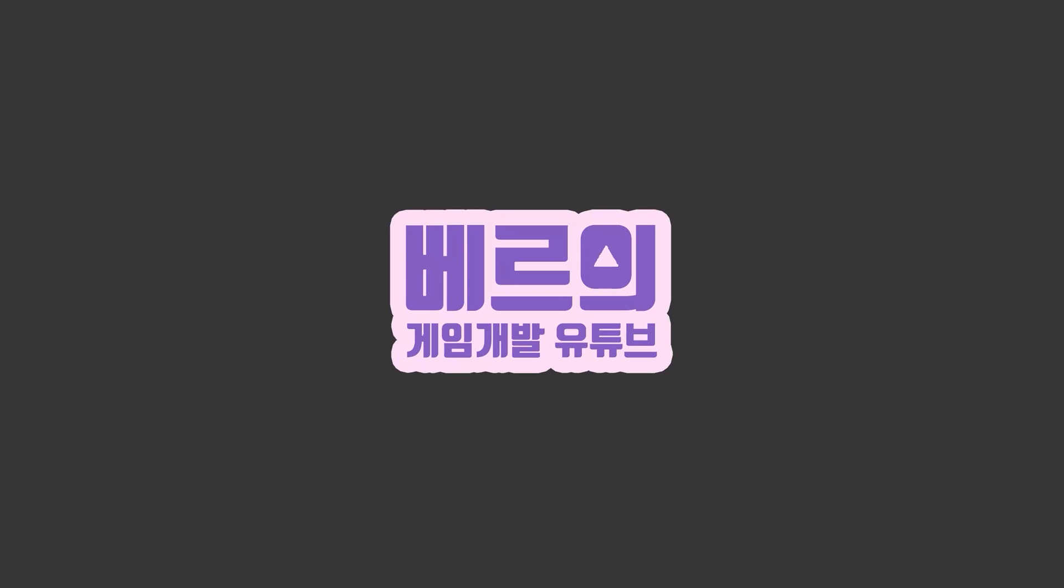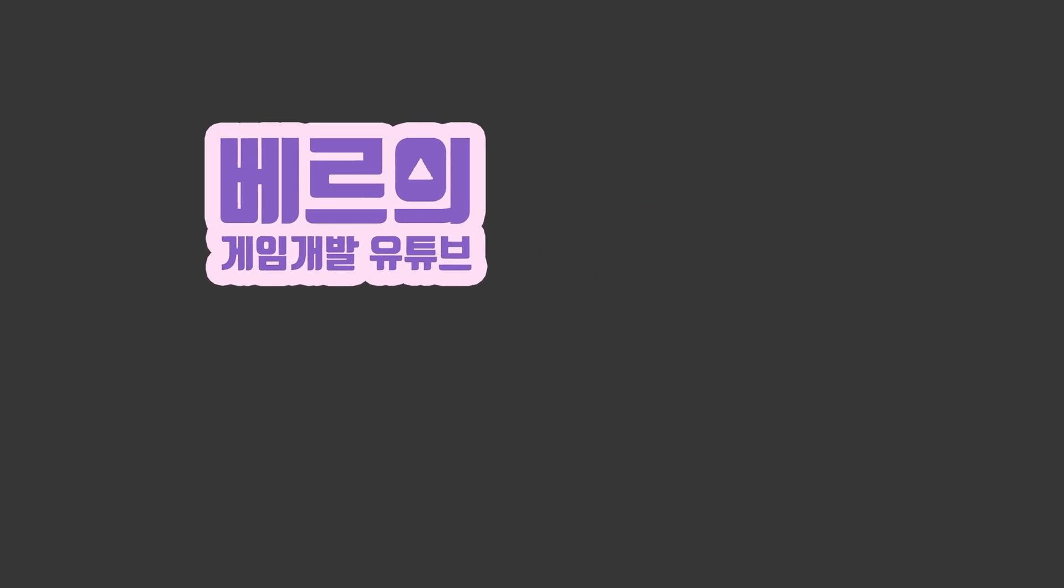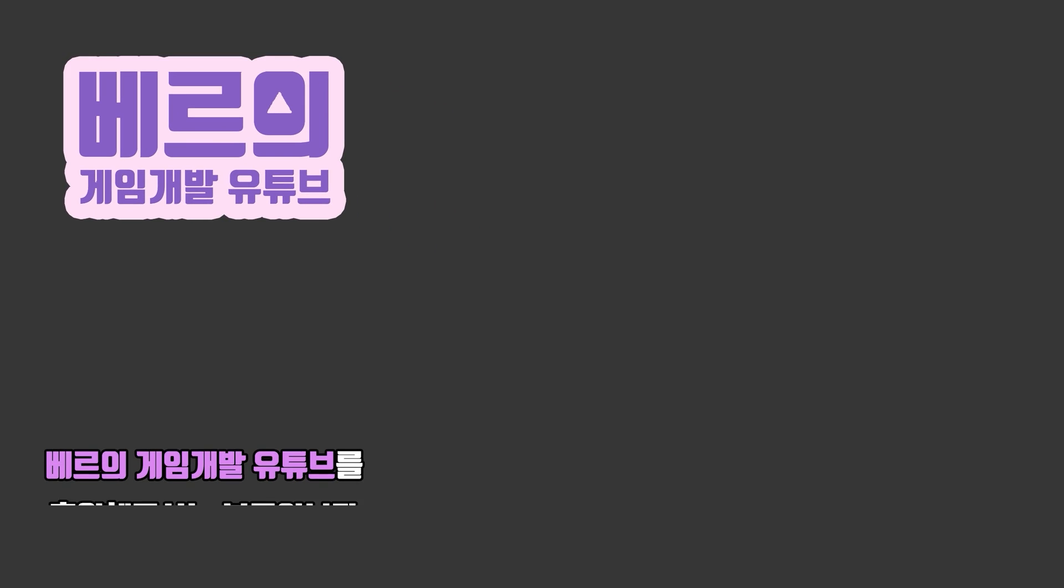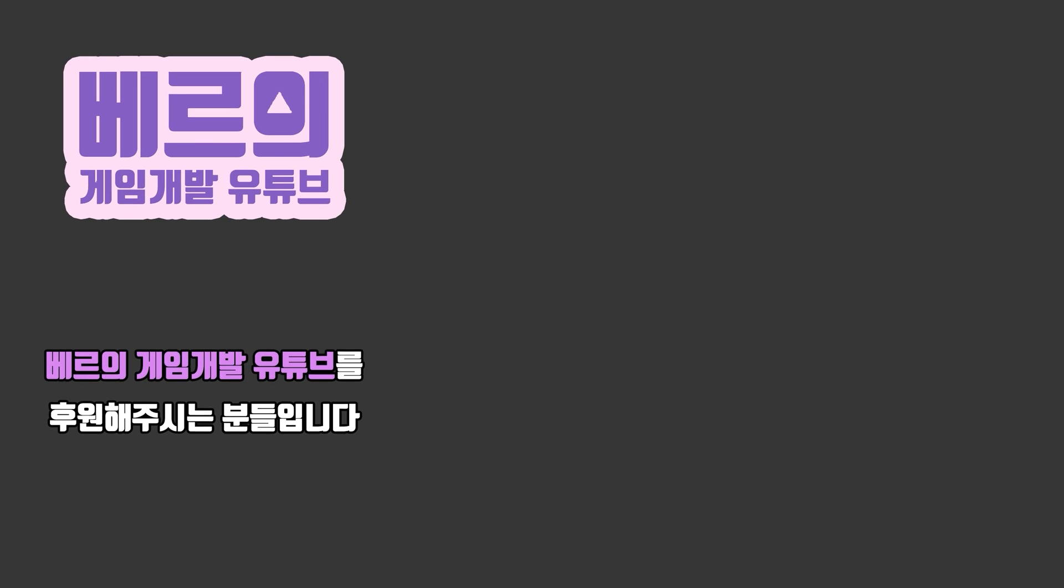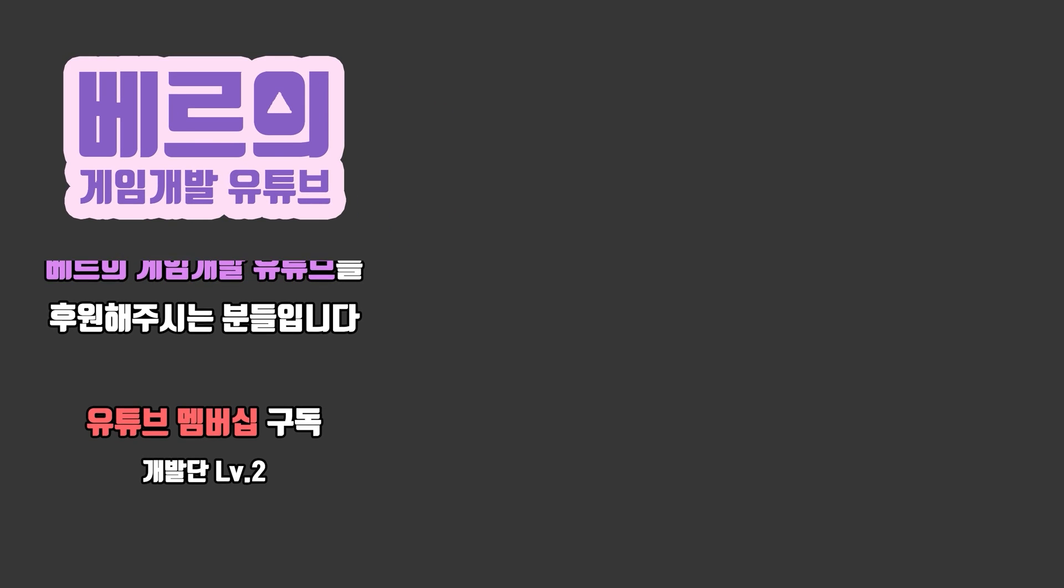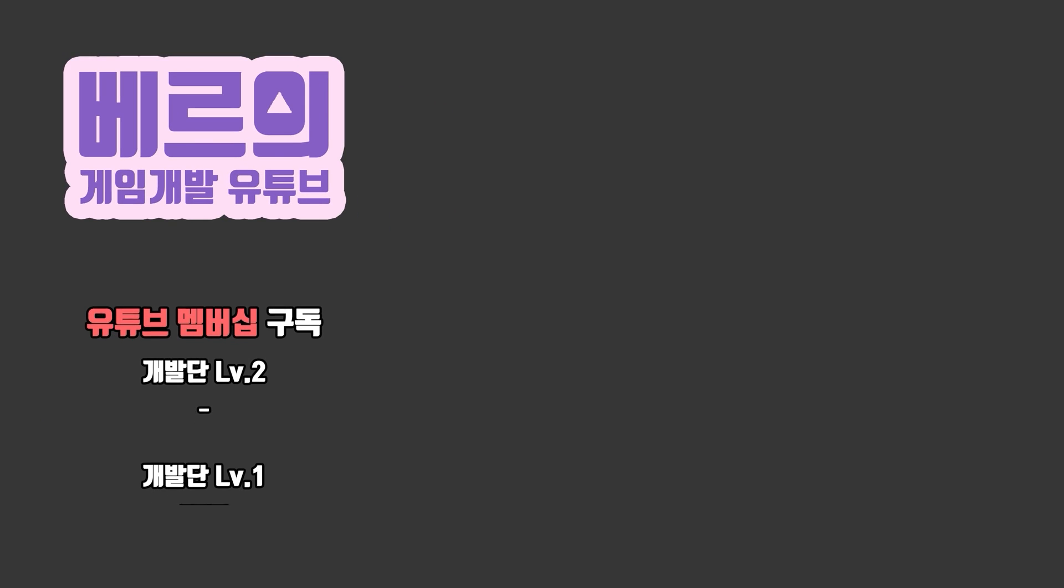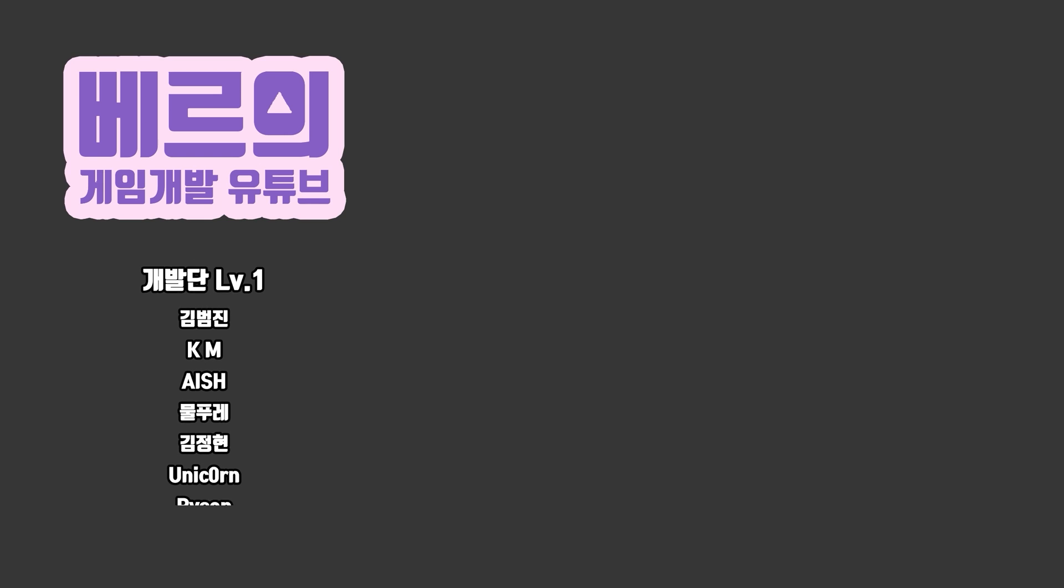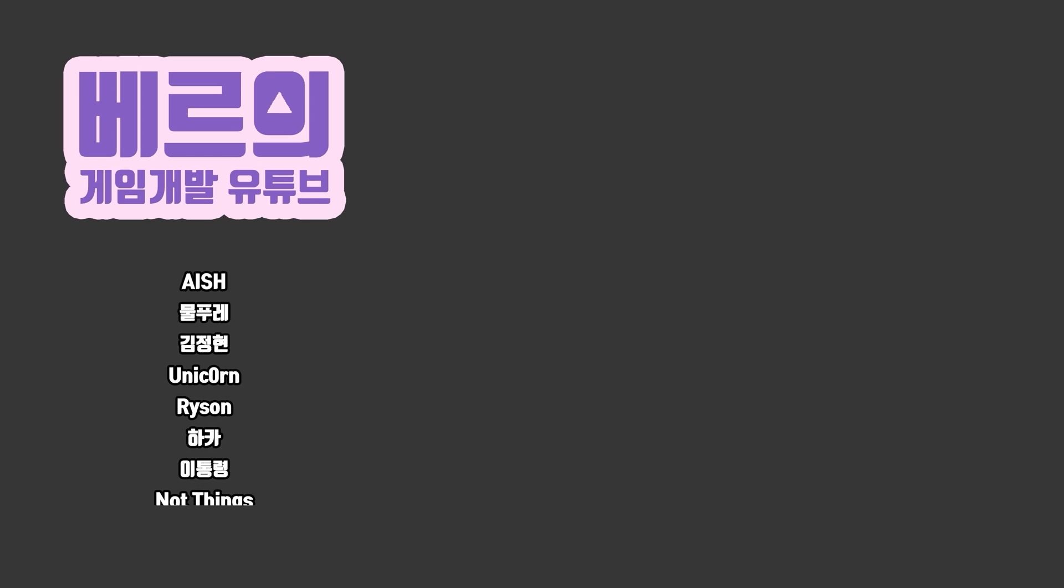This time, we learned about the basic editor layout of Unreal Engine 5. This video was produced with the donate and watching of the viewers. It was VERS Game Development YouTube. Thank you.